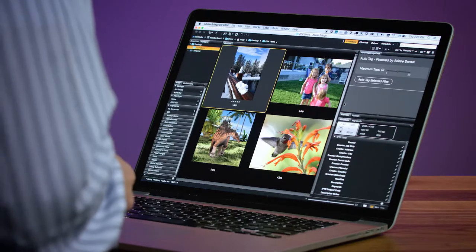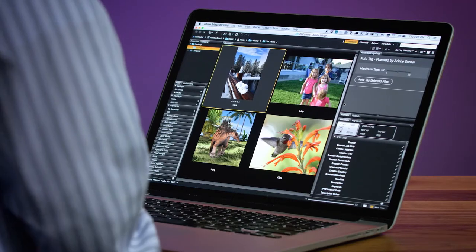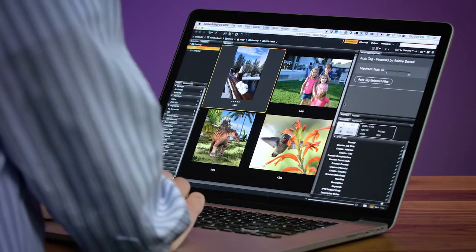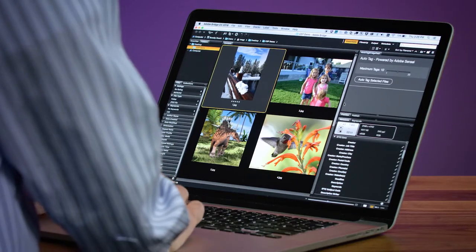Adobe Bridge is the central hub for processing assets to be used across the Creative Cloud. Using Adobe IO's and our Adobe Sensei APIs, we built a custom panel right inside Adobe Bridge to leverage the AutoTag Sensei service.